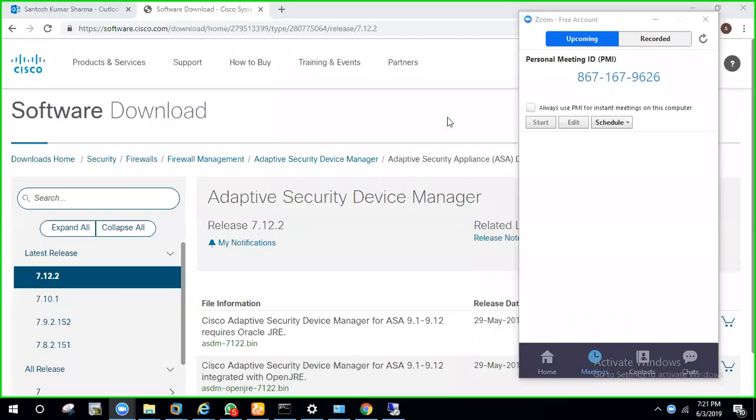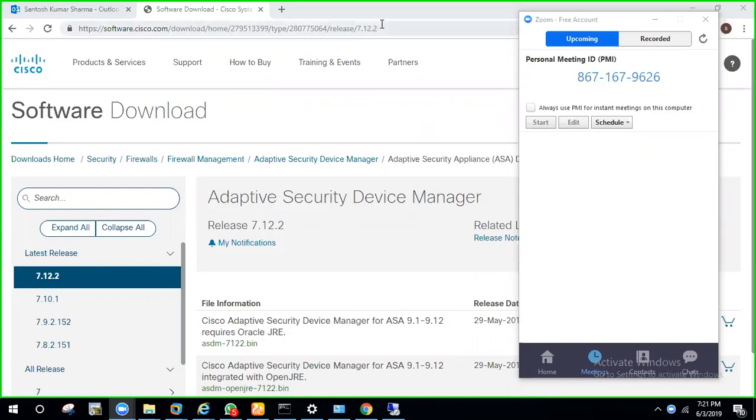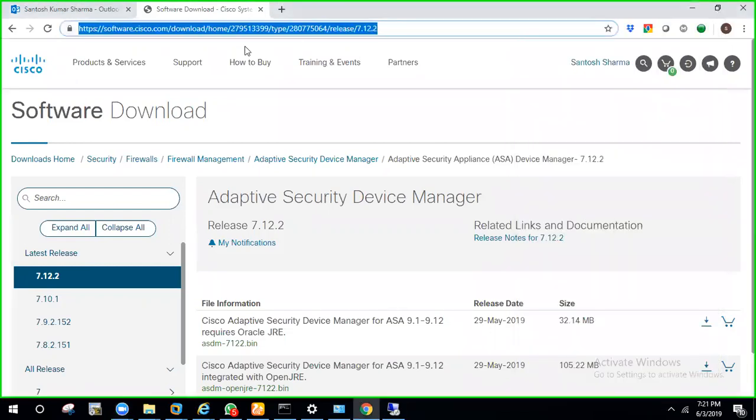Today I'm going to show you how you can update ASDM to a newer version. This is required sometimes when you might be getting errors. Let's start and see how to do that.